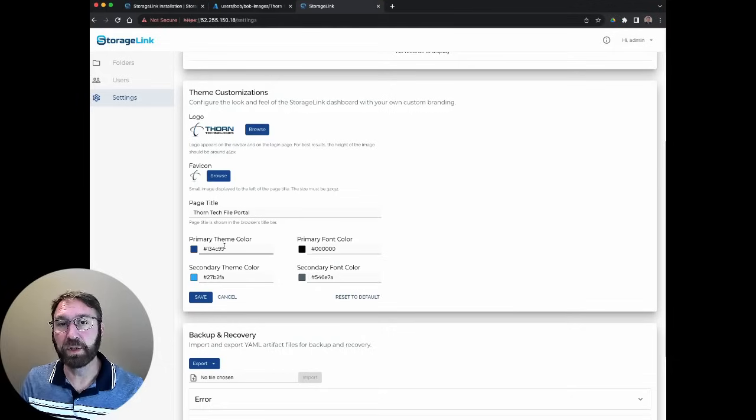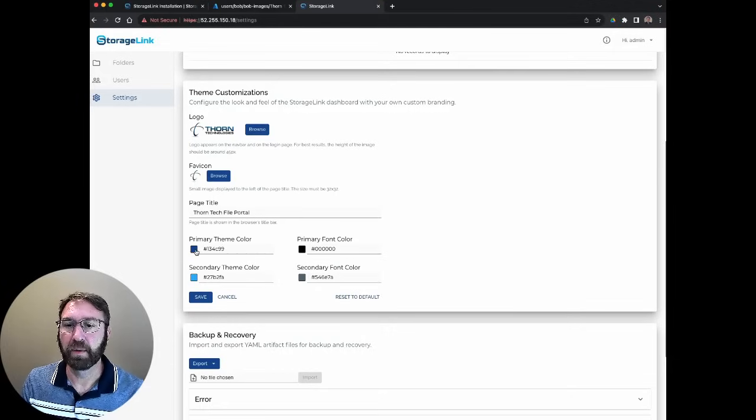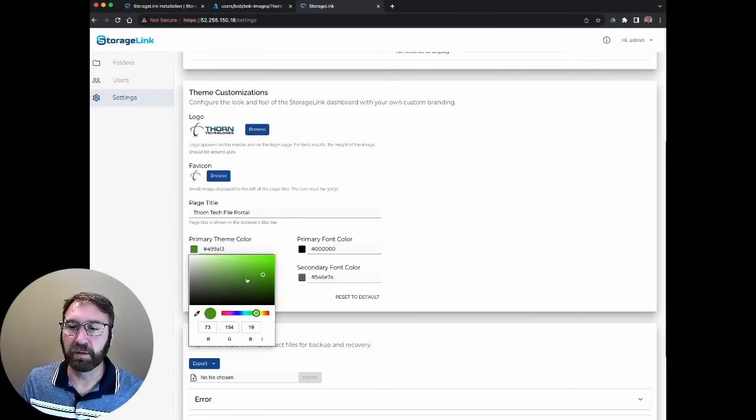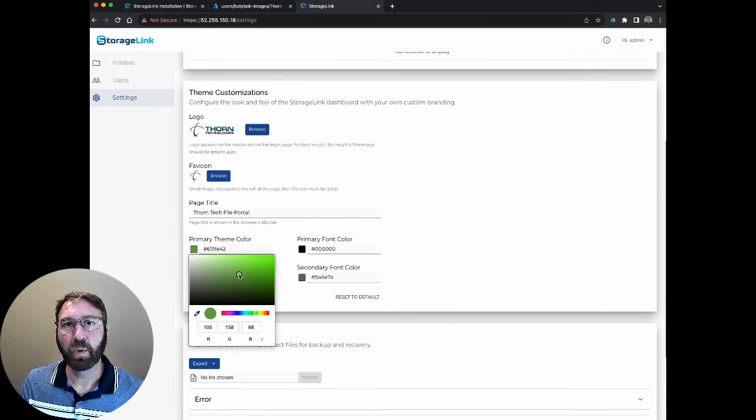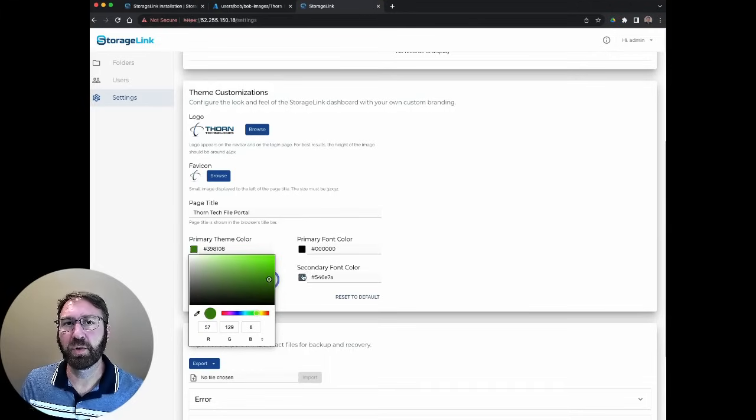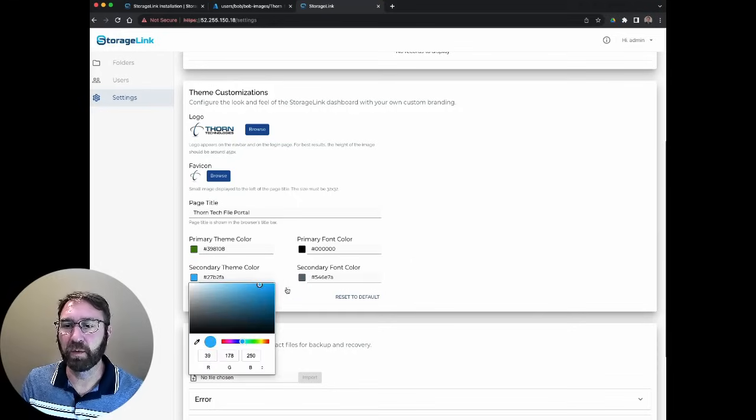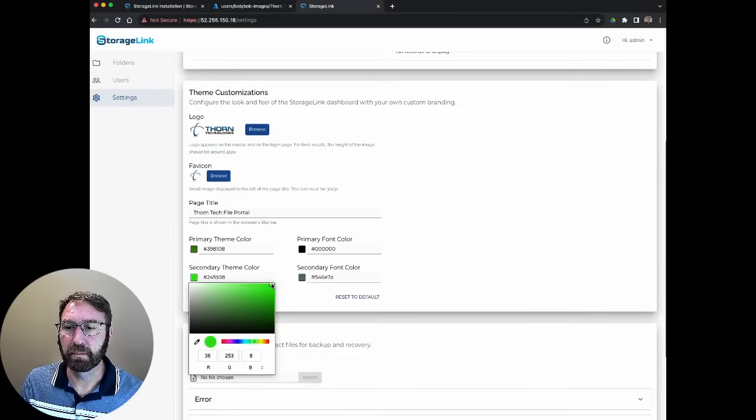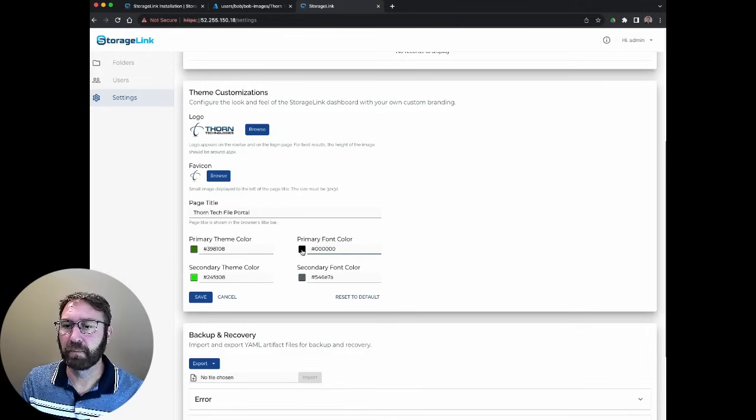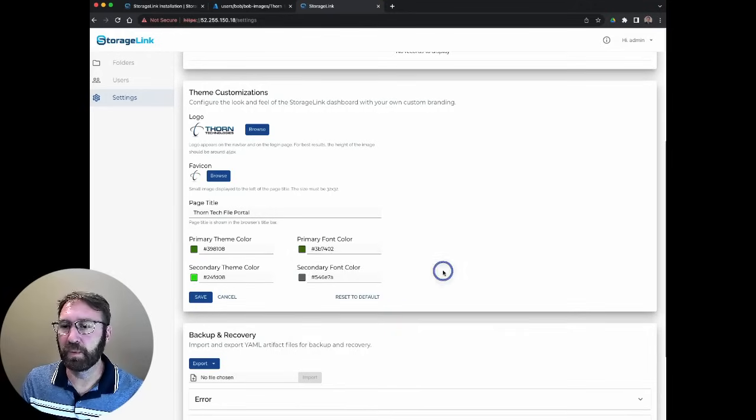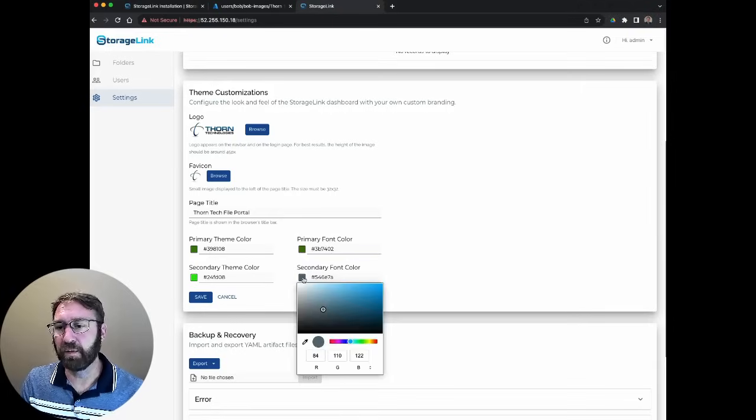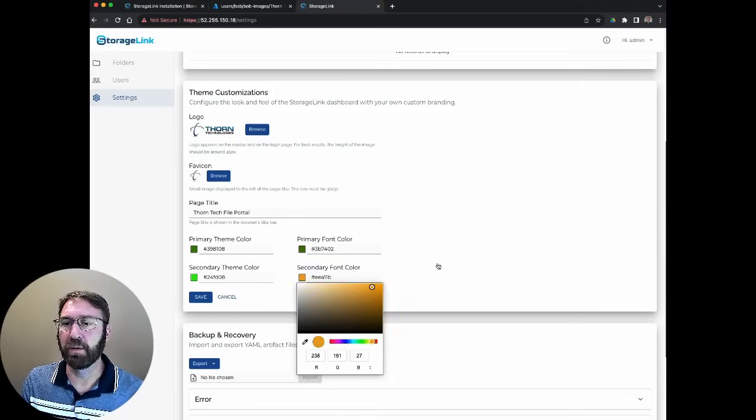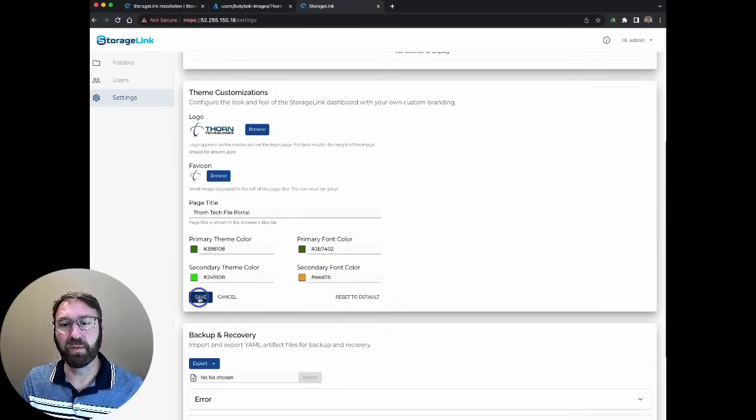And we could change our theme colors. So to highlight this, let's choose something really different, like a green. So our primary color, we'll make like a darker green. And the secondary color for highlights, we'll make that a lighter green. We could also change the font color. So let's make the primary a darker green so we can read it. And the secondary for highlights, let's make it something that really stands out, like an orange. Okay, so if we save that, you'll see that our theme colors are drastically different.